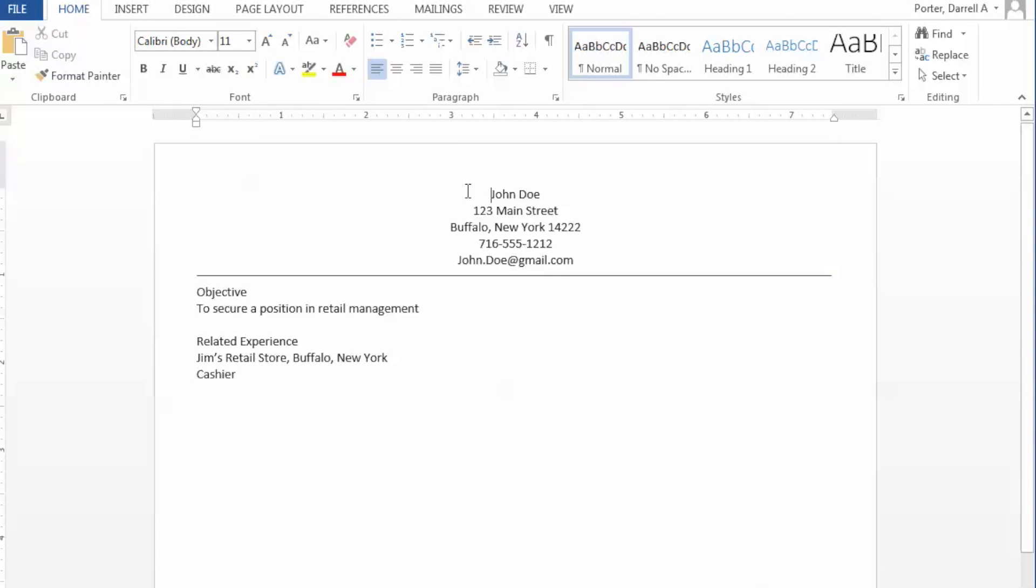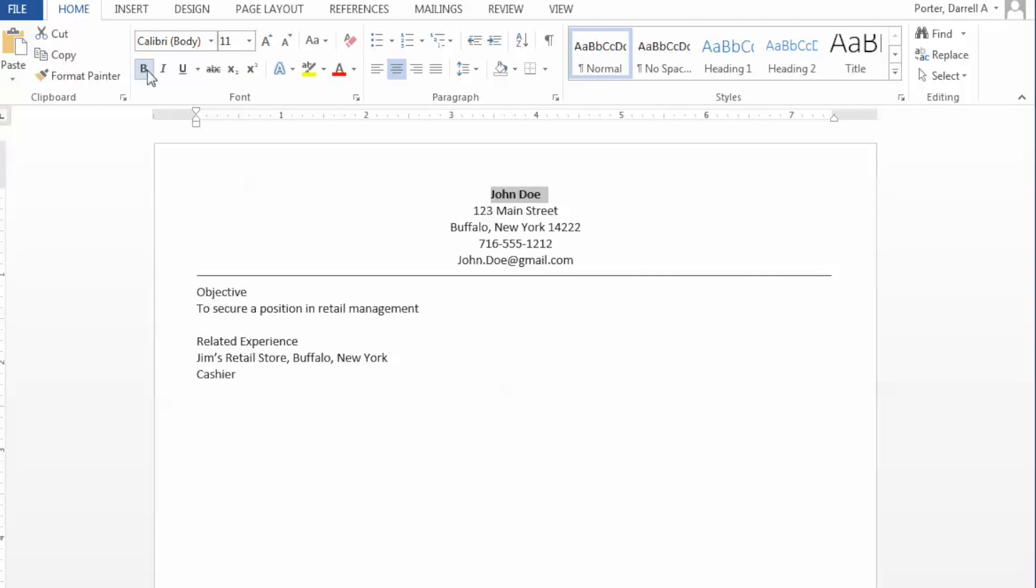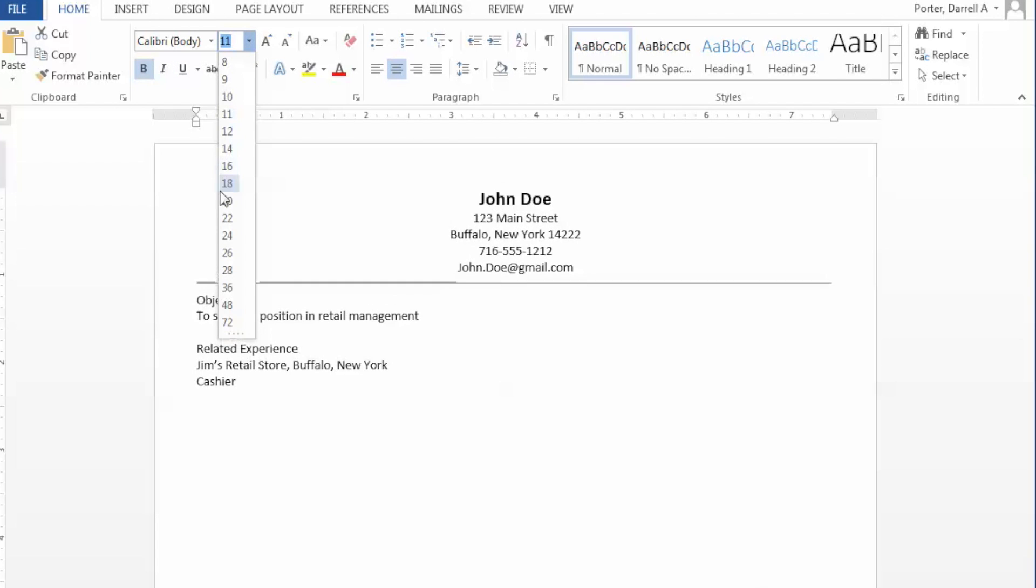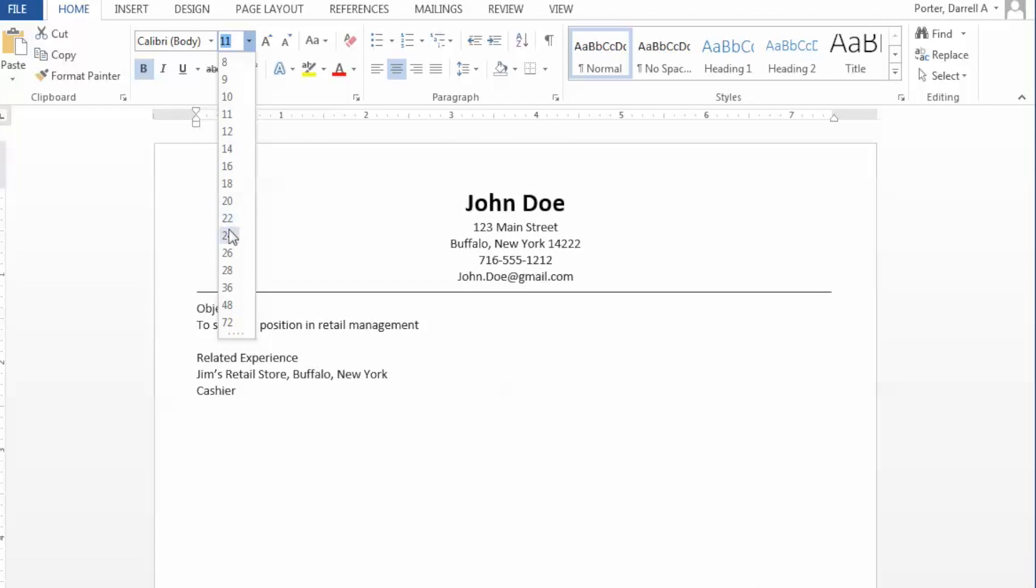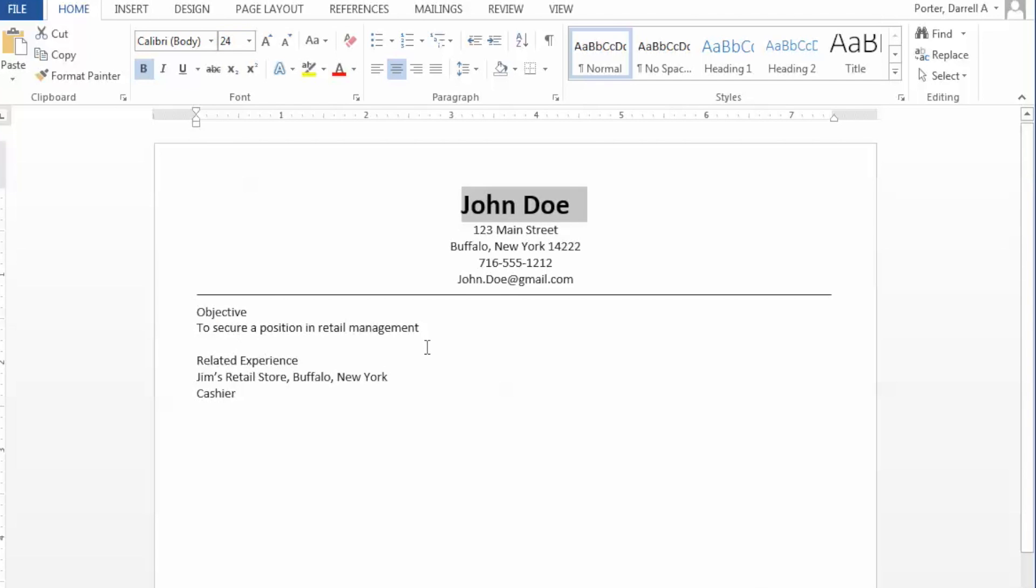In order to finish our heading, we simply highlight our name, add some bold, and blow that way up to 25 or 28 point font. And that will allow our name to be the initial central focus of our document.